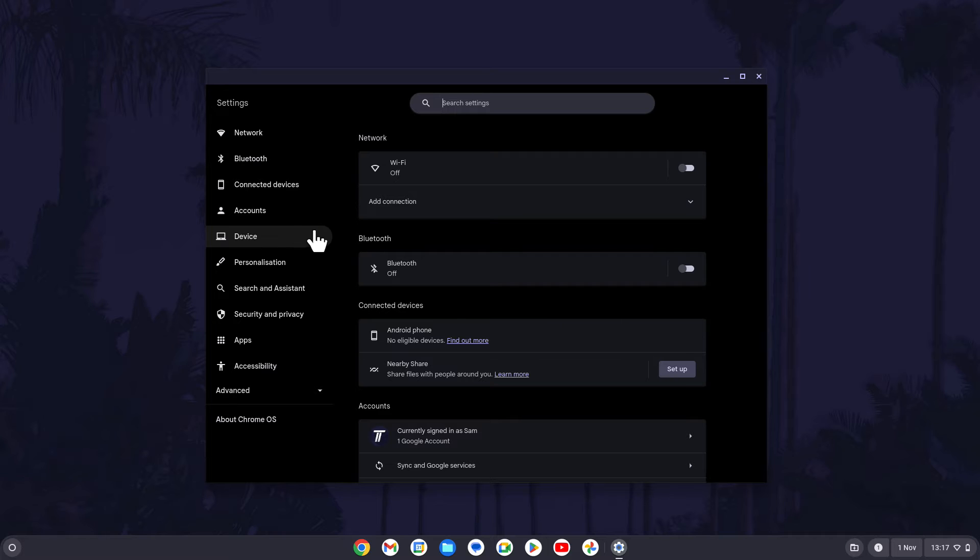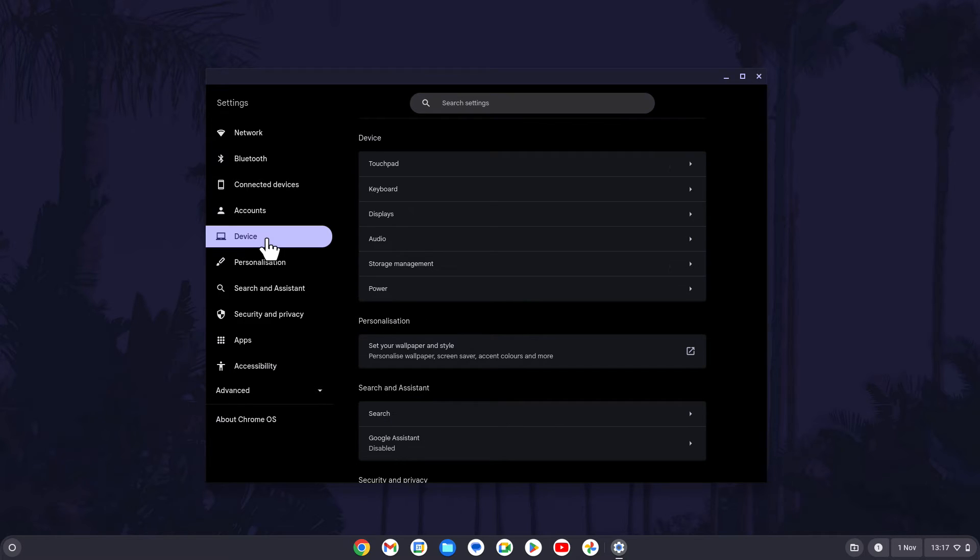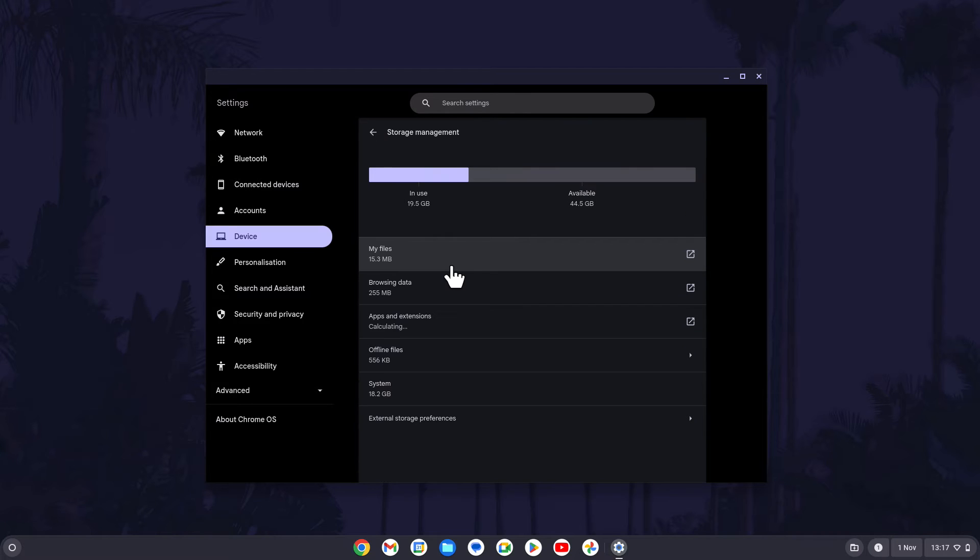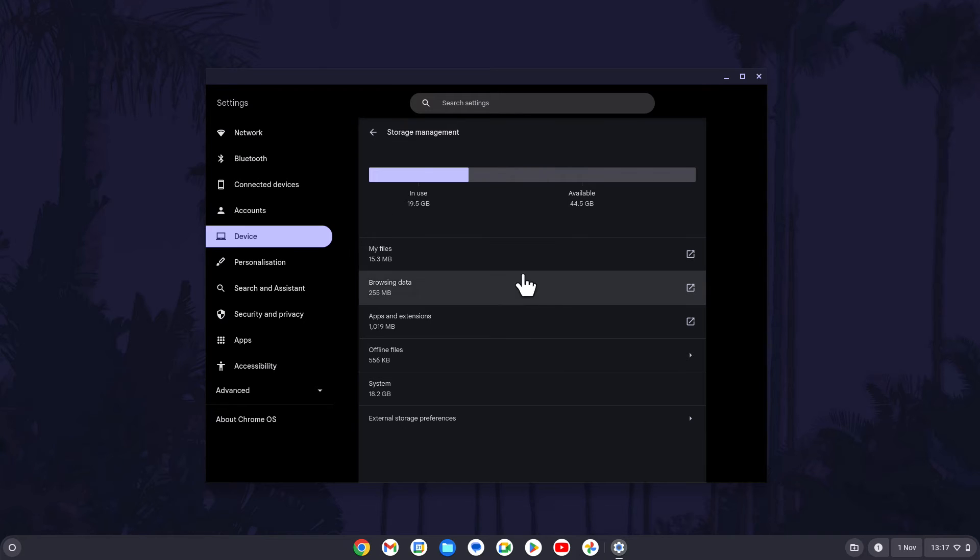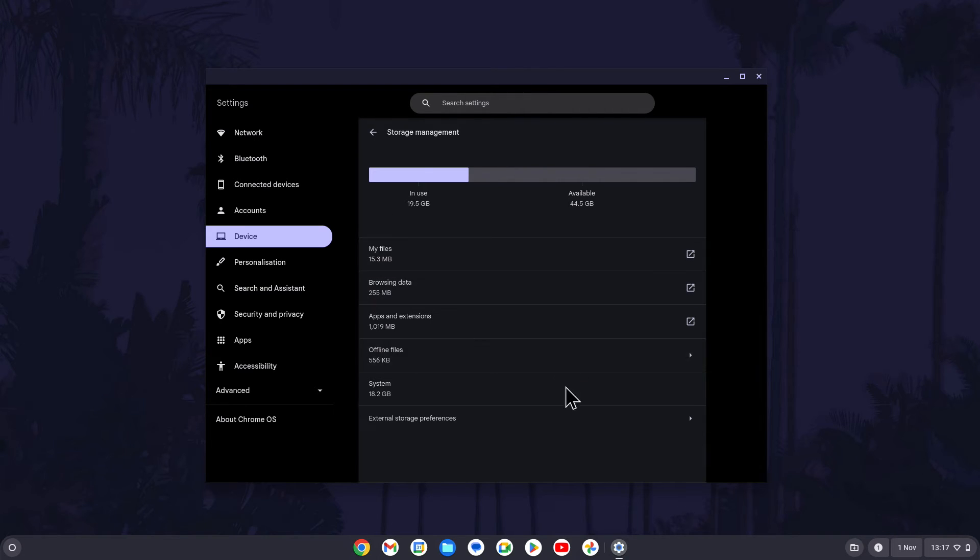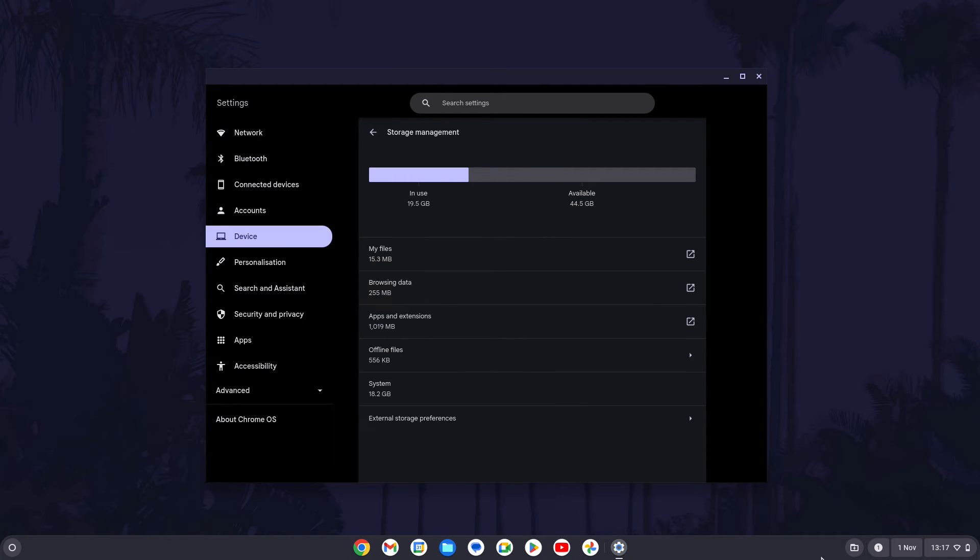Within the settings, click on device from the left. Now choose storage management in the device section. On here you'll see the total space used as well as the available space. Combine these numbers for the total storage capacity. You can also see what types of files are taking up space on your device below this.